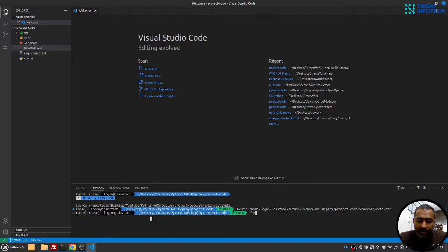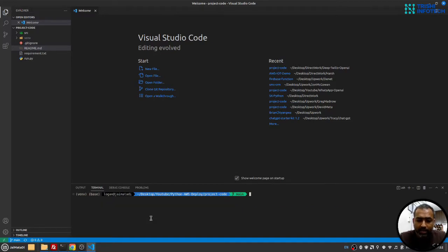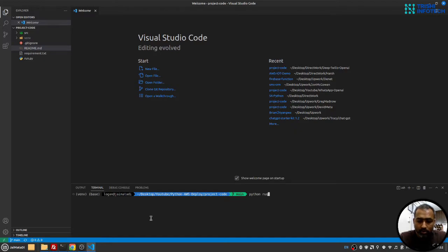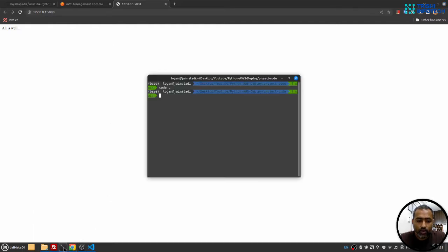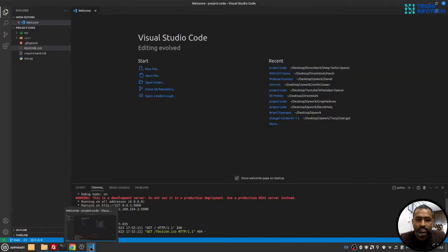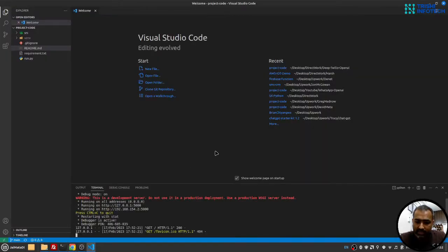I already have created a virtual environment for this and I'll run my code. In my case, it's python run.py. And I'll click on this link. So yeah, I see all is well, and that means my code is running successfully.